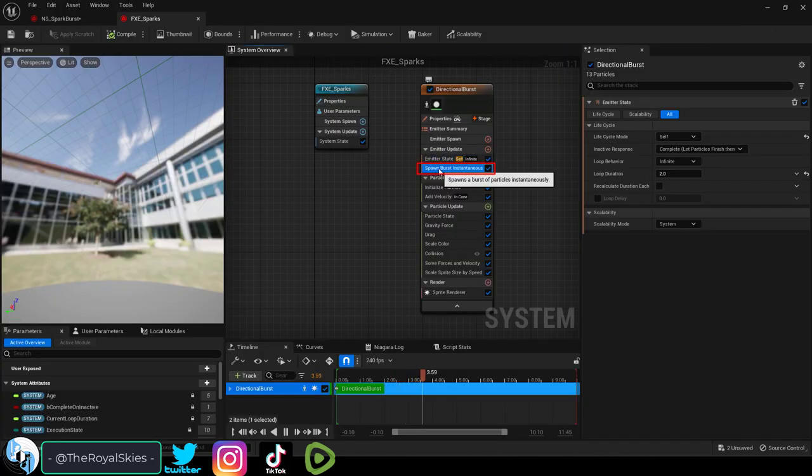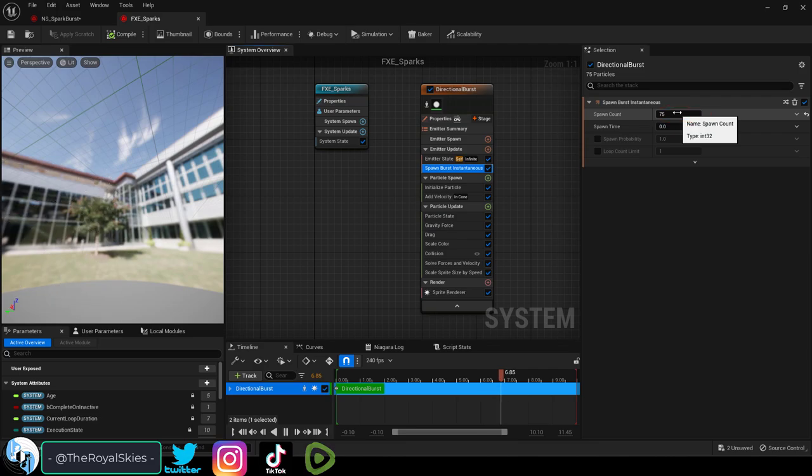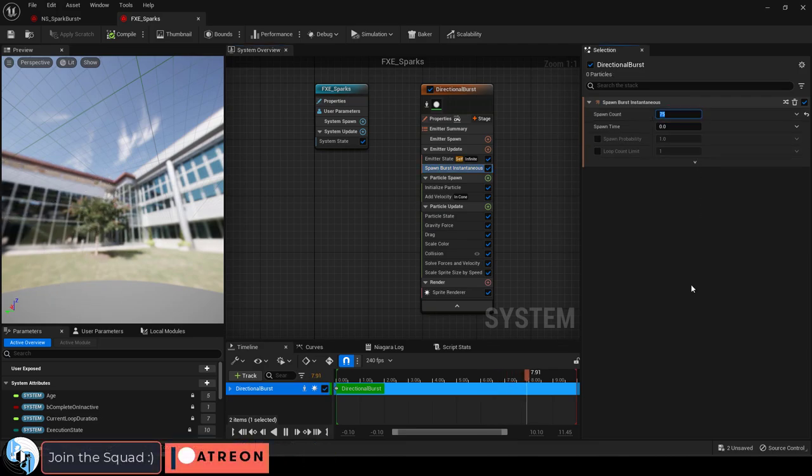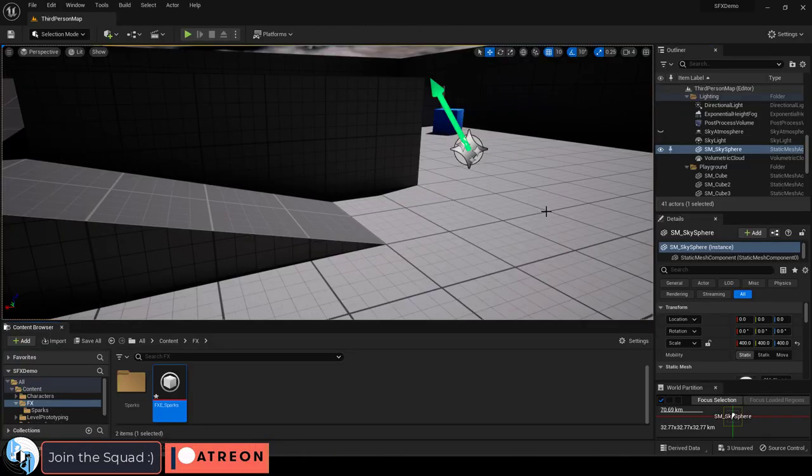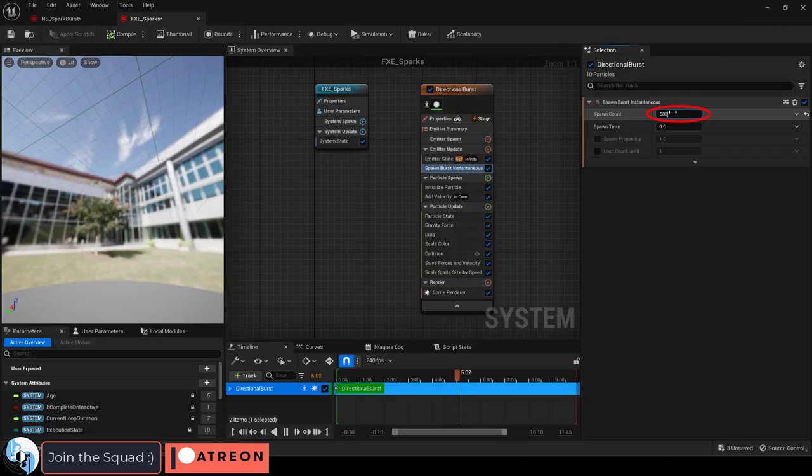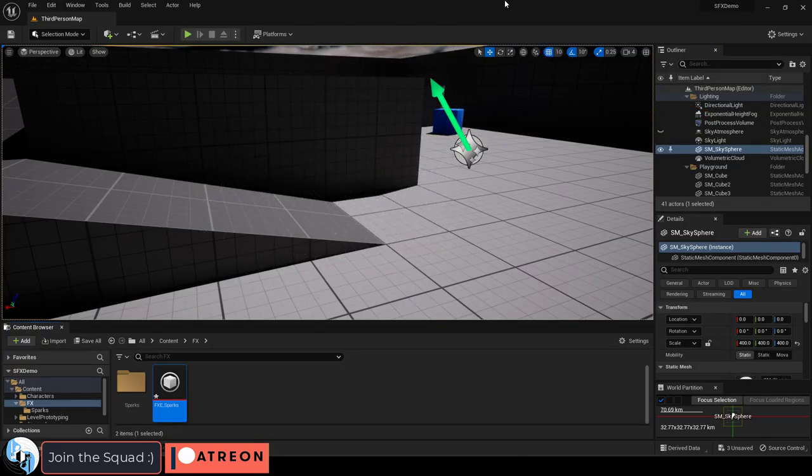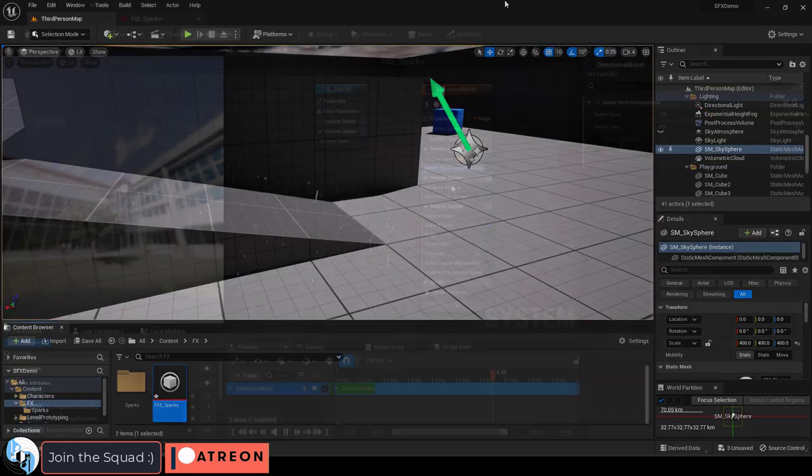Under emitter update, we have spawn burst instantaneous. Under spawn count, you can control how many sparks are generated. So if you set it to something like 10, only 10 sparks will be created. If you set it to 500, you will see a shitload of sparks everywhere.